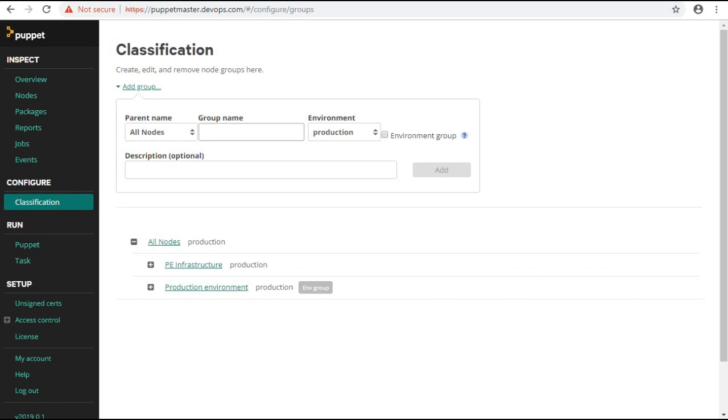By default, Puppet includes a production environment group that all nodes match, and an agent-specified environment group that you can manually add nodes to in order to use the environment specified in the node's config file.